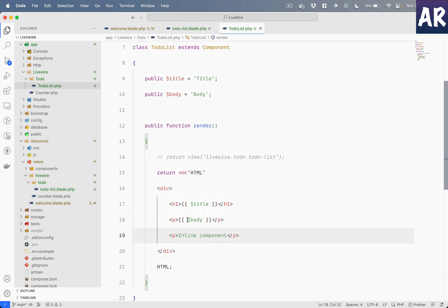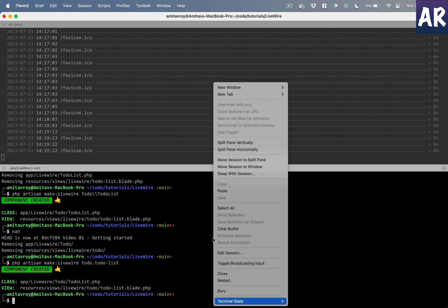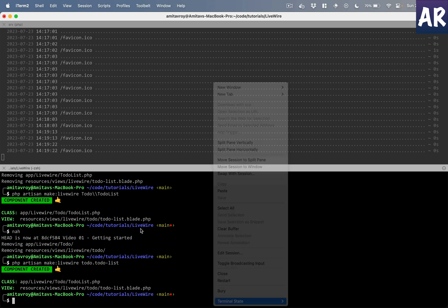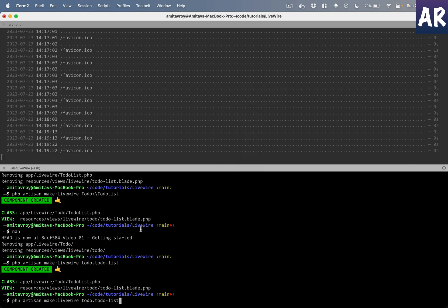And if you're really feeling that this is the way to go, you can also do something like todo-item, let's just say, and you can do --inline when you pass this parameter to the command.